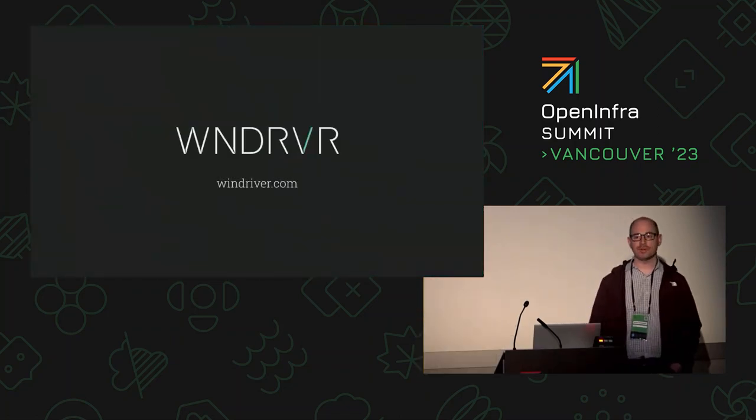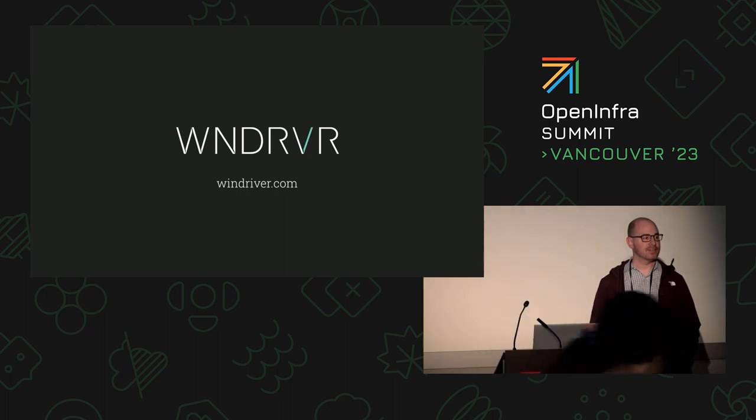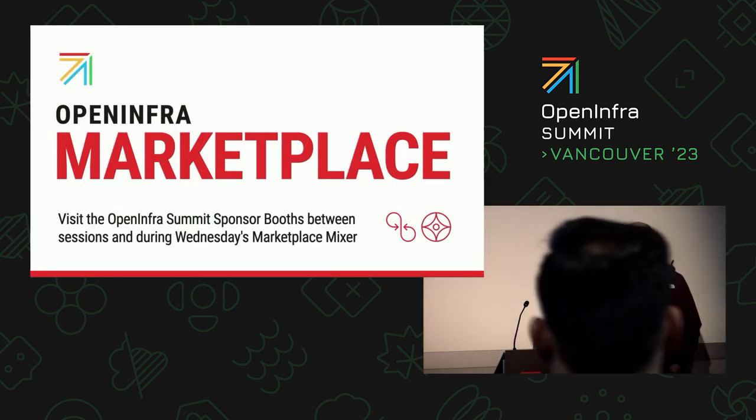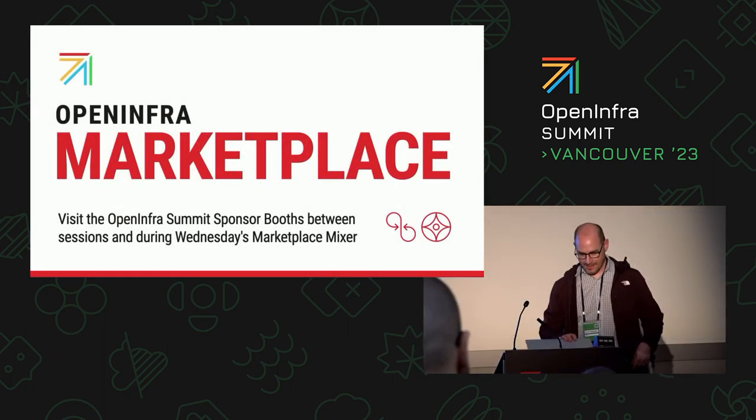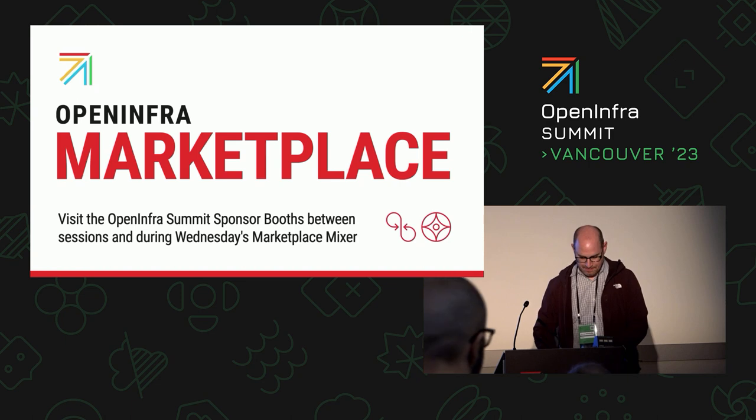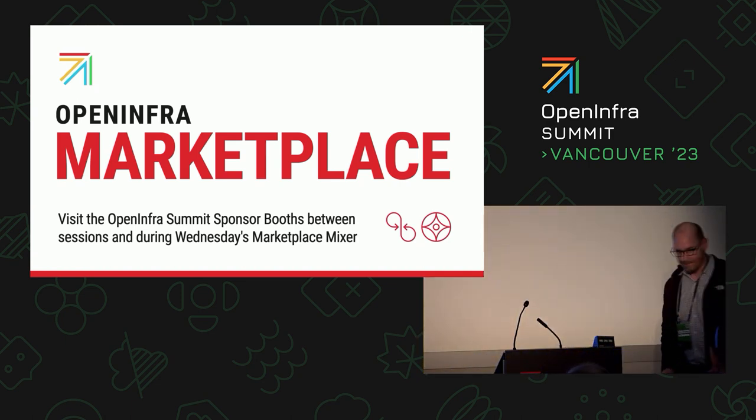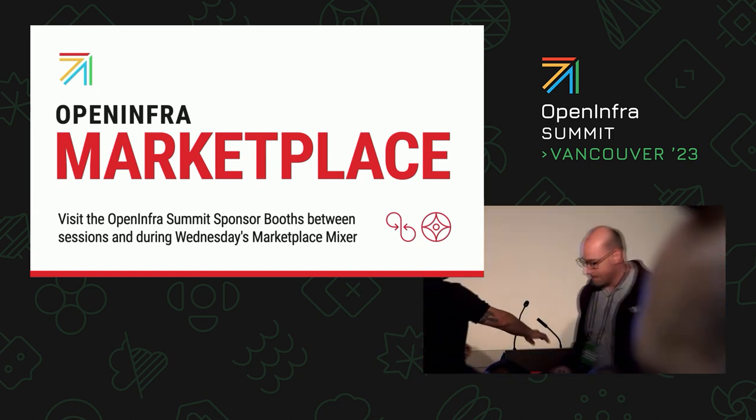All right. Thanks for the question. All set? I think we have to start the next one. All right. Awesome. Thank you, everybody. Thanks, everybody.